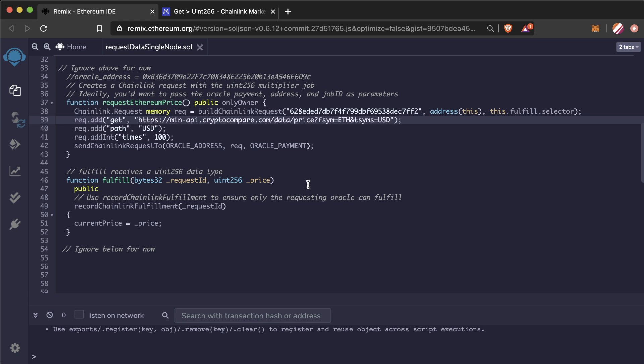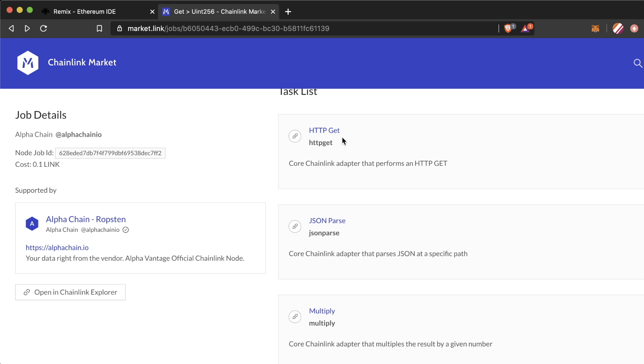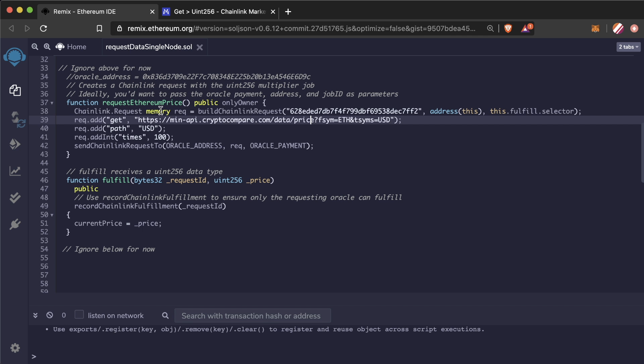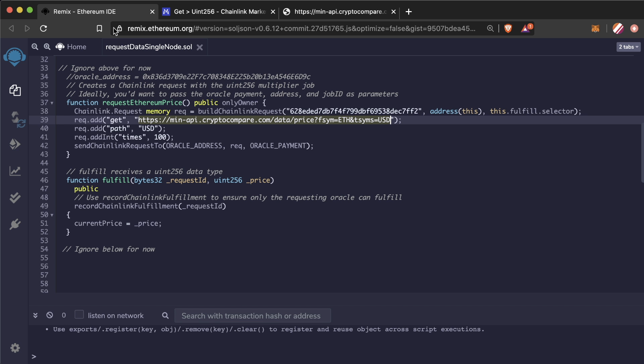We can then add parameters to our adapter or tasks. Remember how in this job we had this HTTP get adapter? Here we can add the parameters of what to actually call with this adapter. We can add it by saying req.add get, the name of the adapter, and the API that we actually want to call. Since every piece of data we store on the chain costs Ethereum, and we only need the uint256 price, we then add the path parameter to our JSON parse adapter to walk the path and get the specified value. In this API call, we can see that the mapping is from USD. So we add this to our request with the req.add path USD. This way, we will only be returning this value.